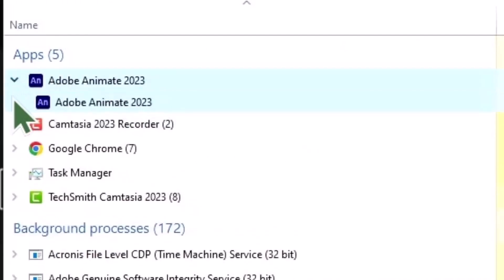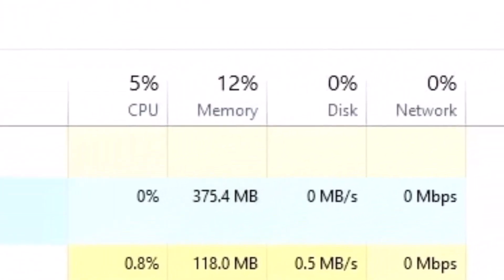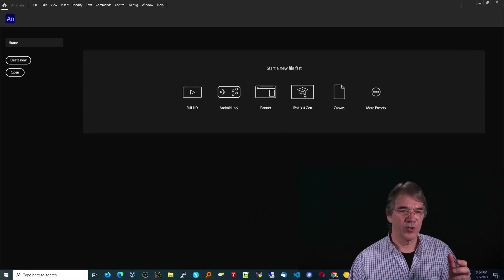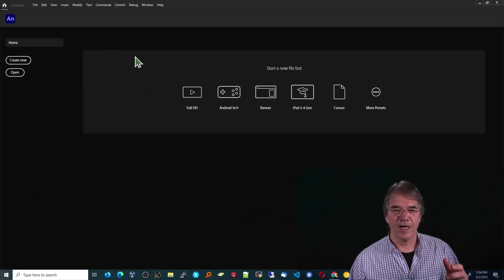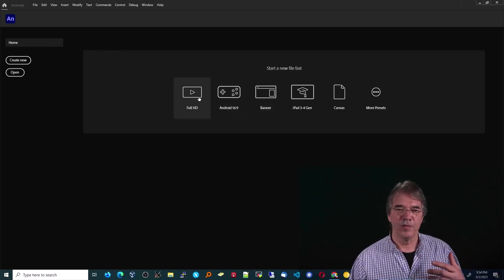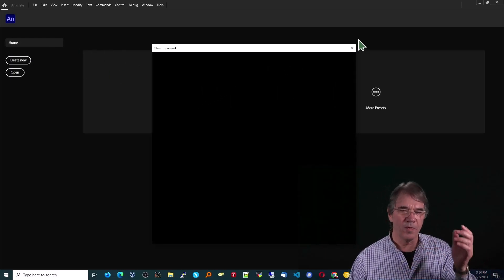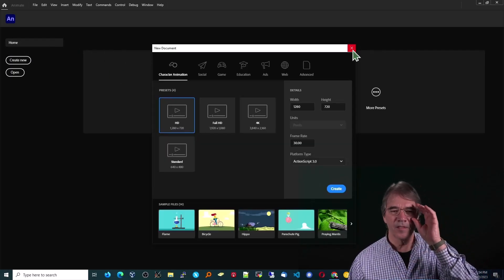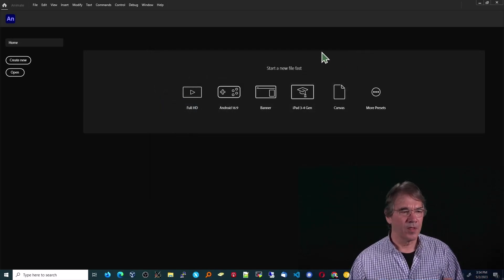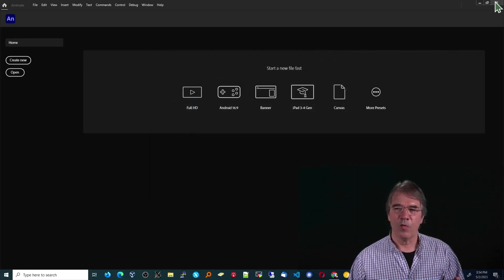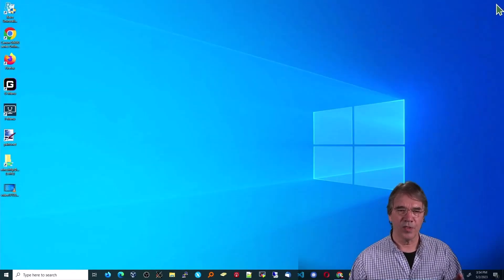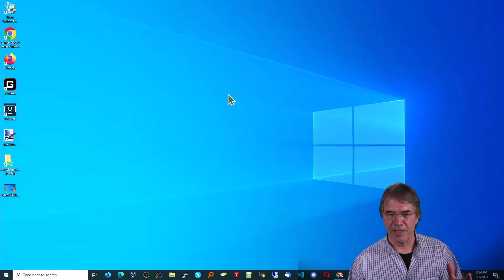Adobe Animate shows up. I'm not sure why it shows up within itself that way — that may be a program issue. At this point, I've been able to create a new file, no problem, open files, input stuff to stage. Everything works like it's supposed to. The last time I closed Animate it did not close completely, but this time it did, so it works.